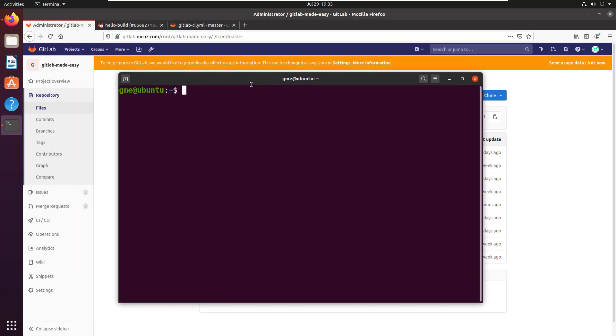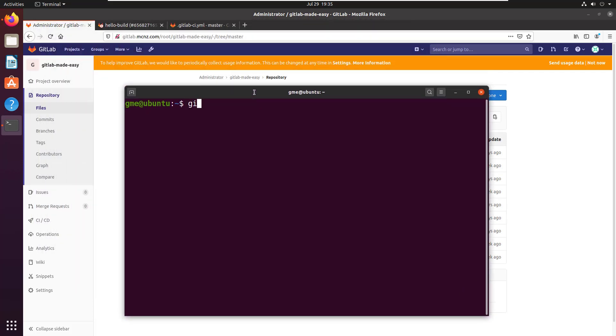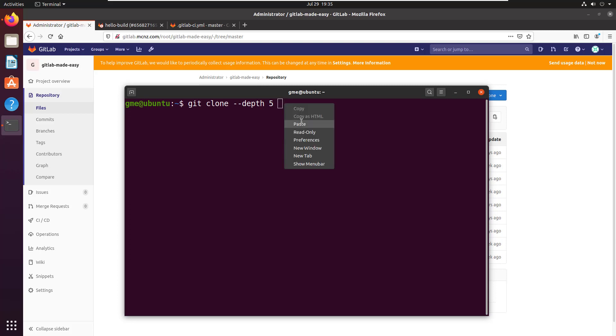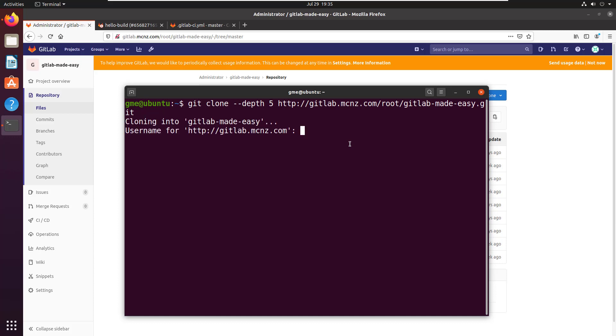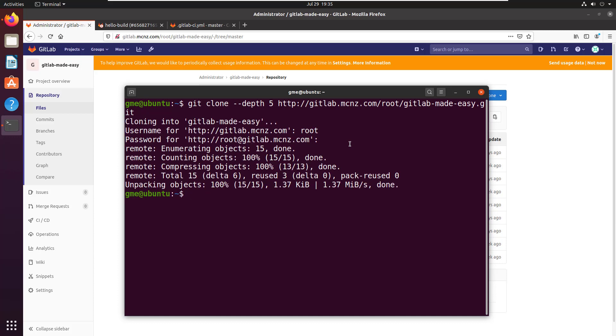Then you open up a terminal window and you say git clone and you specify the depth. I'm gonna say I'm gonna have a depth of five and after that you just specify the URL. It'll clone. I need to provide my credentials and all of a sudden we've got a cloning with a depth of five.